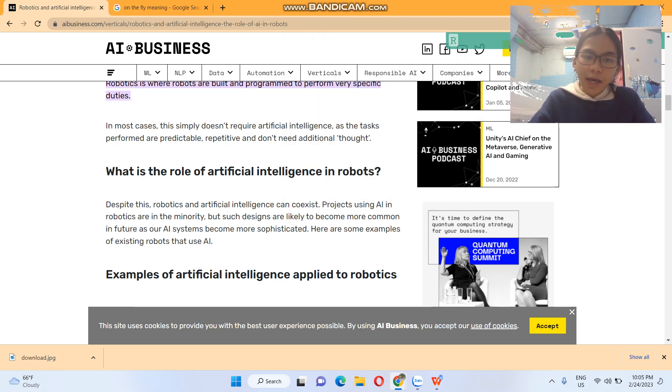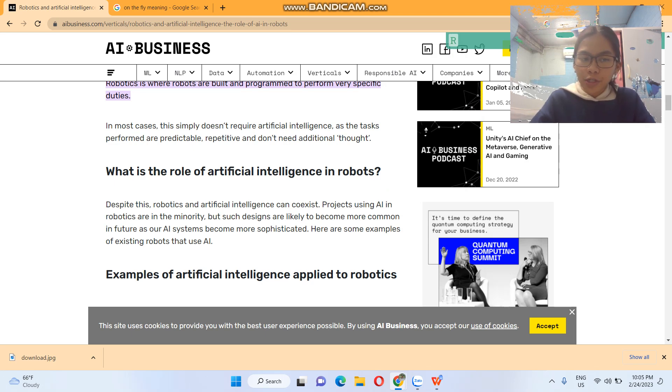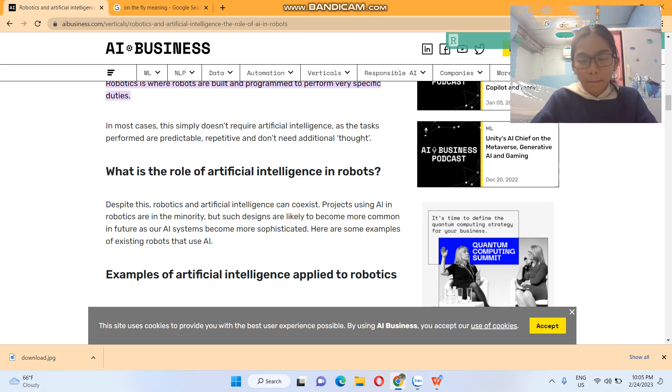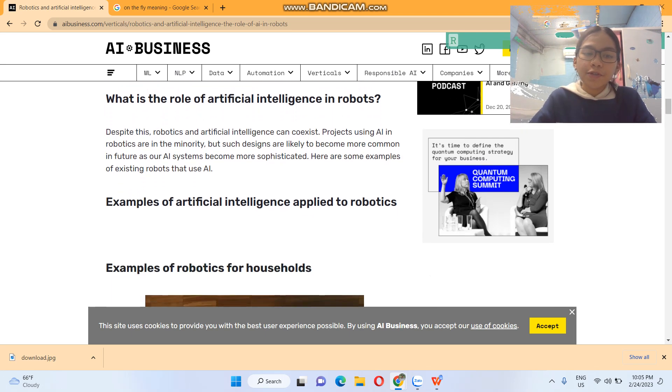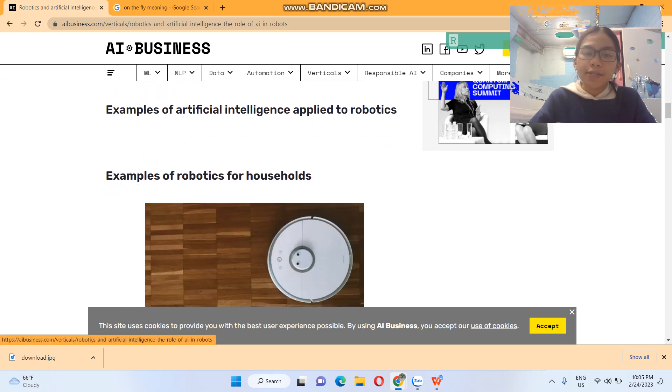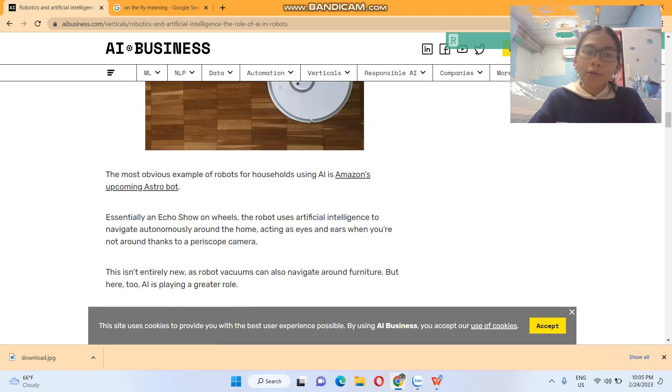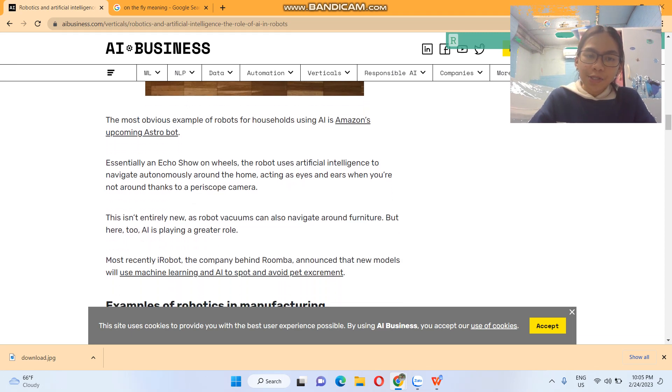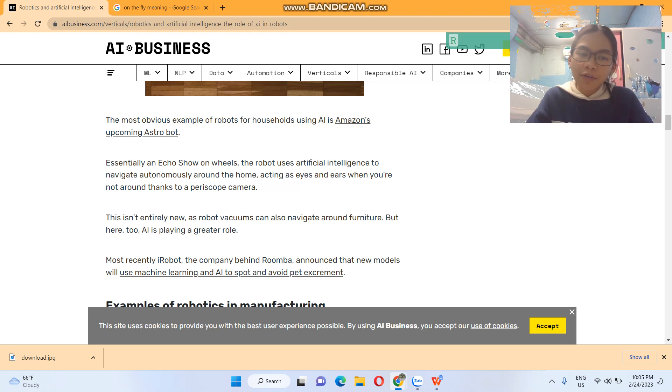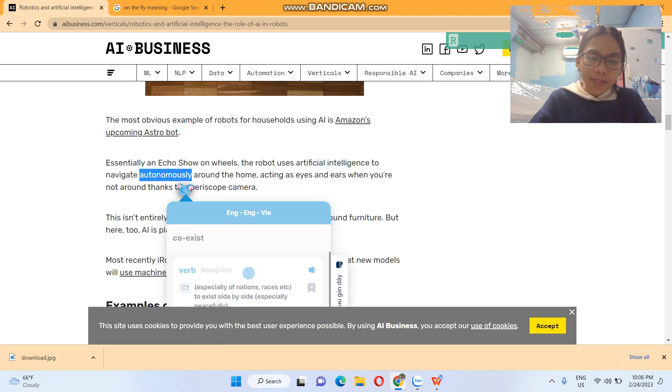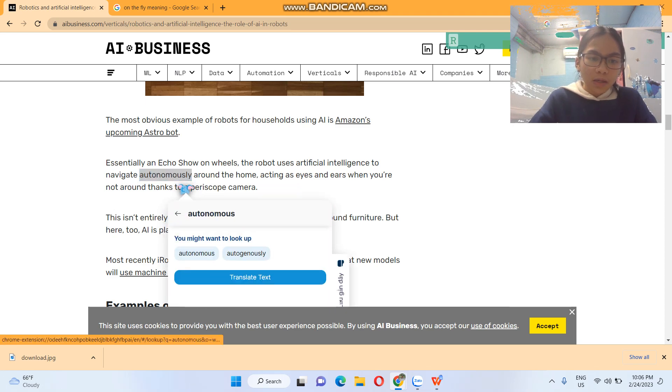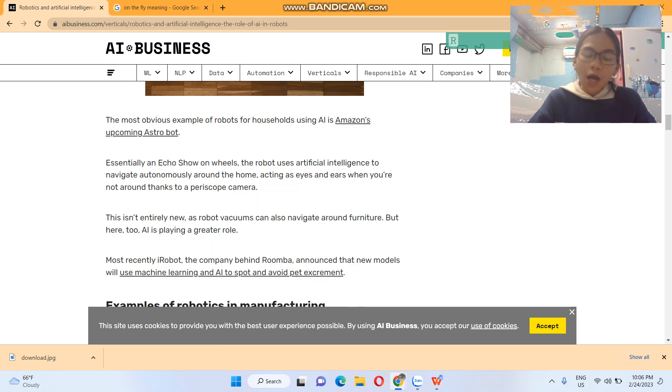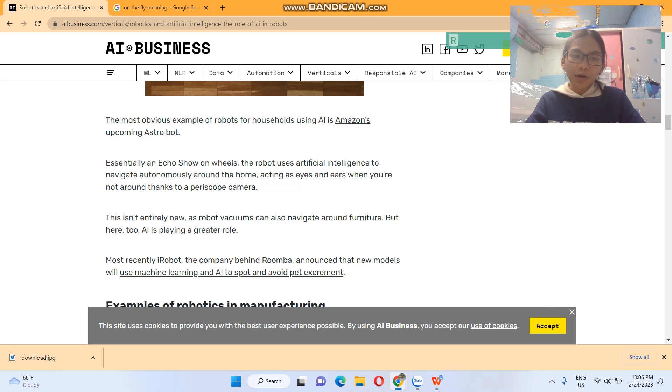Projects using AI in robotics are in a minority, but some designs are likely to become more common in future as our AI systems become more sophisticated. Here are some examples of existing robots that use AI. Examples of artificial intelligence applied to robotics. Examples of robotics for households: The most obvious example of robots for households using AI is Amazon's upcoming Astrobot, essentially an Echo Show on wheels. The robot uses artificial intelligence to navigate autonomously. Autonomously means self-governing.